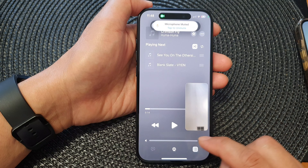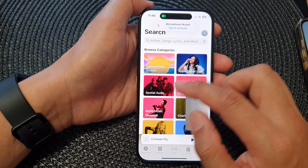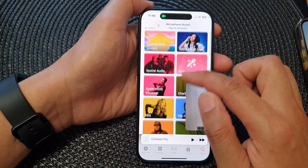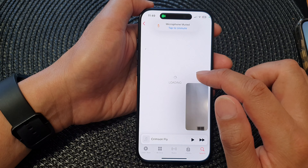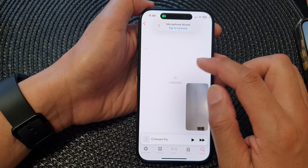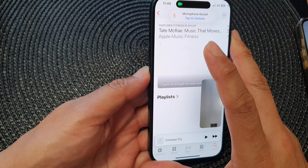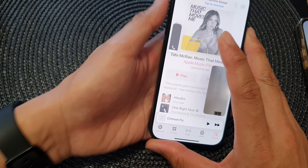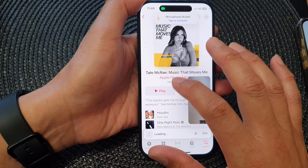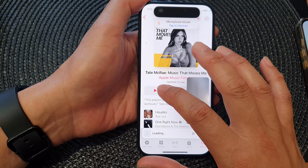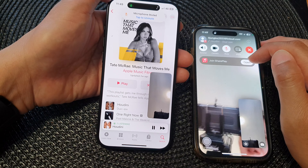From here you can select what you want to listen to. I'm going to select something and choose a song. Tap on that song and then tap on the play button. You can see on the other device it shows join SharePlay.